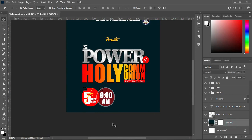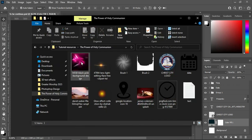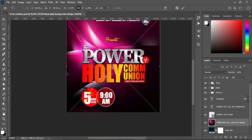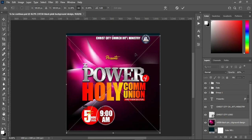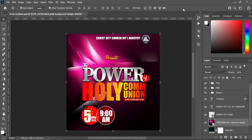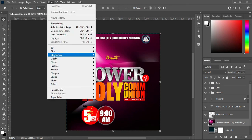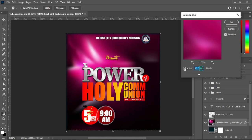Now we are going to the background to fix some things. I'm going to import this one, then scale it out to fit. Then go to Filter > Blur > Gaussian Blur — I'll make use of the setting 12.5 to blur it.